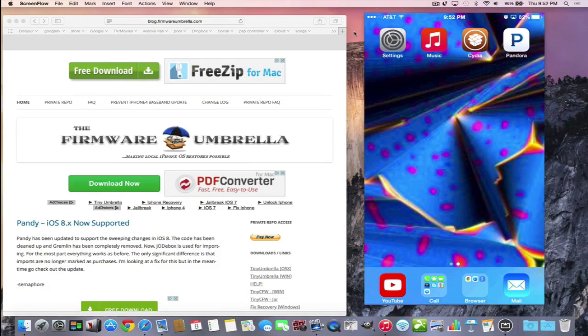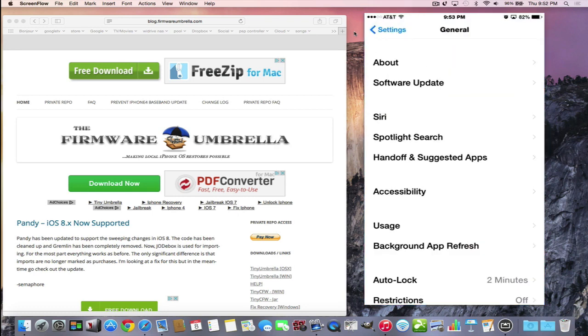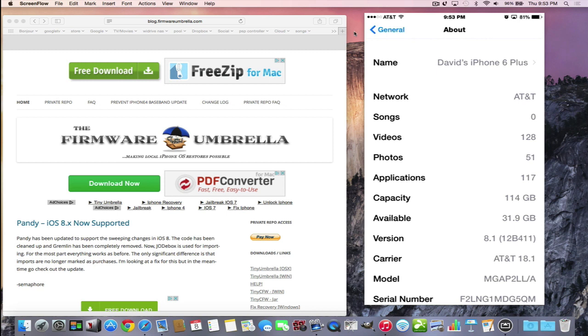To explain this jailbreak tweak called Pandy, I have to show it to you first. I have an iOS device here running version 8.1. It works on all versions of iOS 8. I'm using it on my iPhone 6 Plus, but you can use it on an iPad or iPod Touch as long as it's running iOS 8. There are iOS 7 and iOS 6 versions of this, but in this video, this particular version of Pandy tweak is for iOS 8.